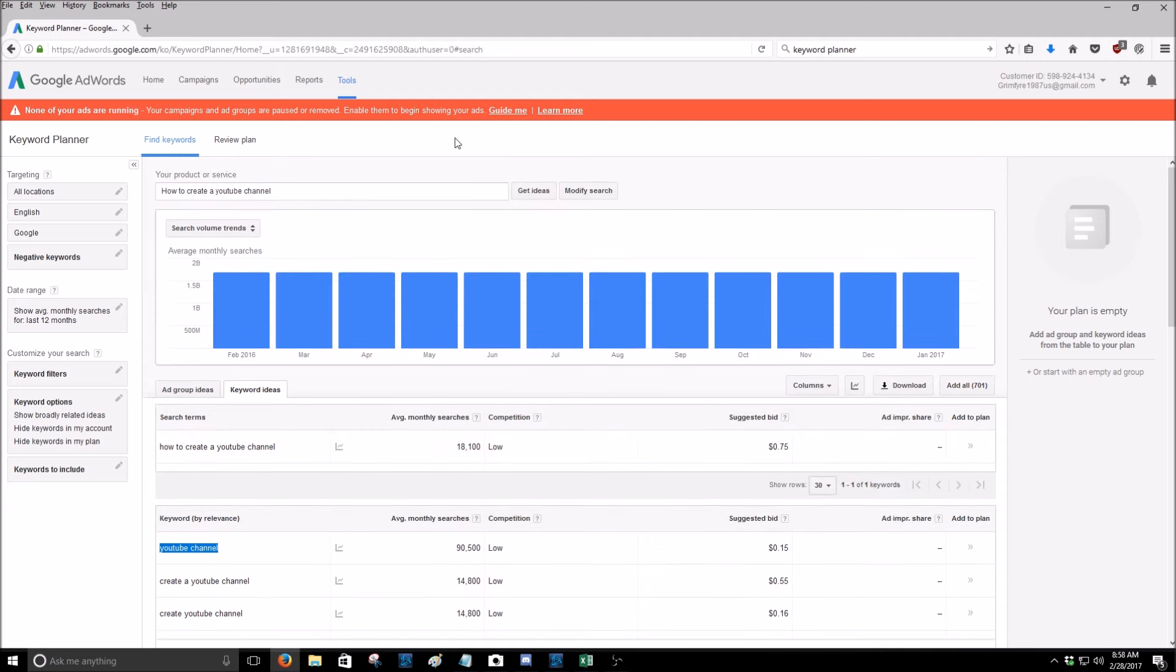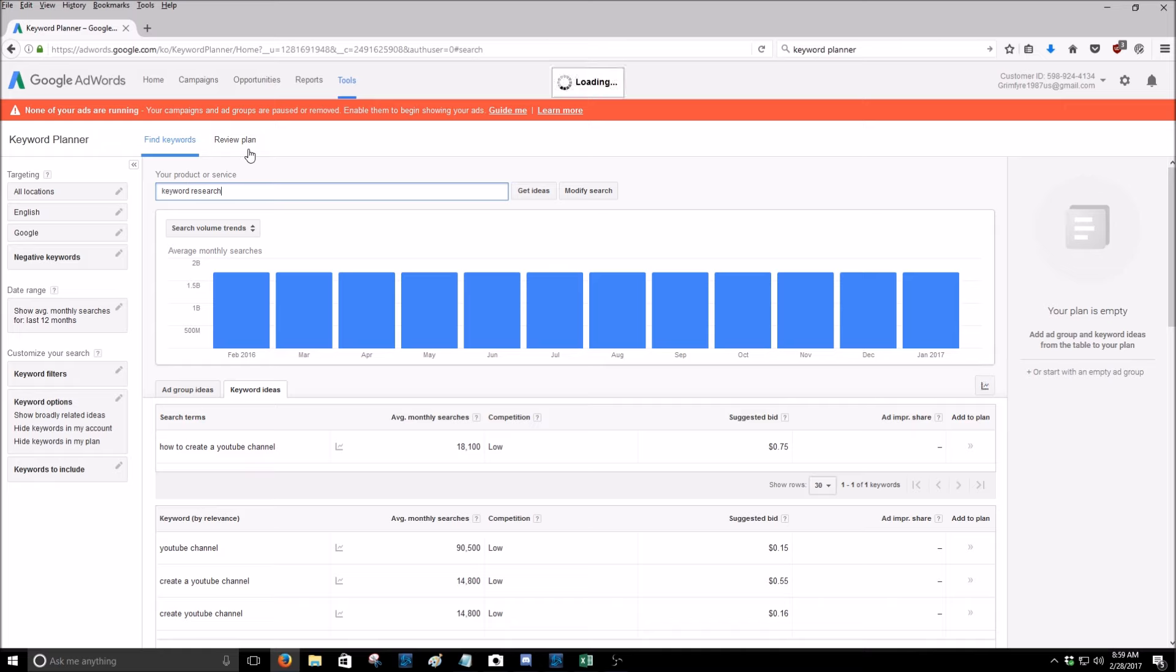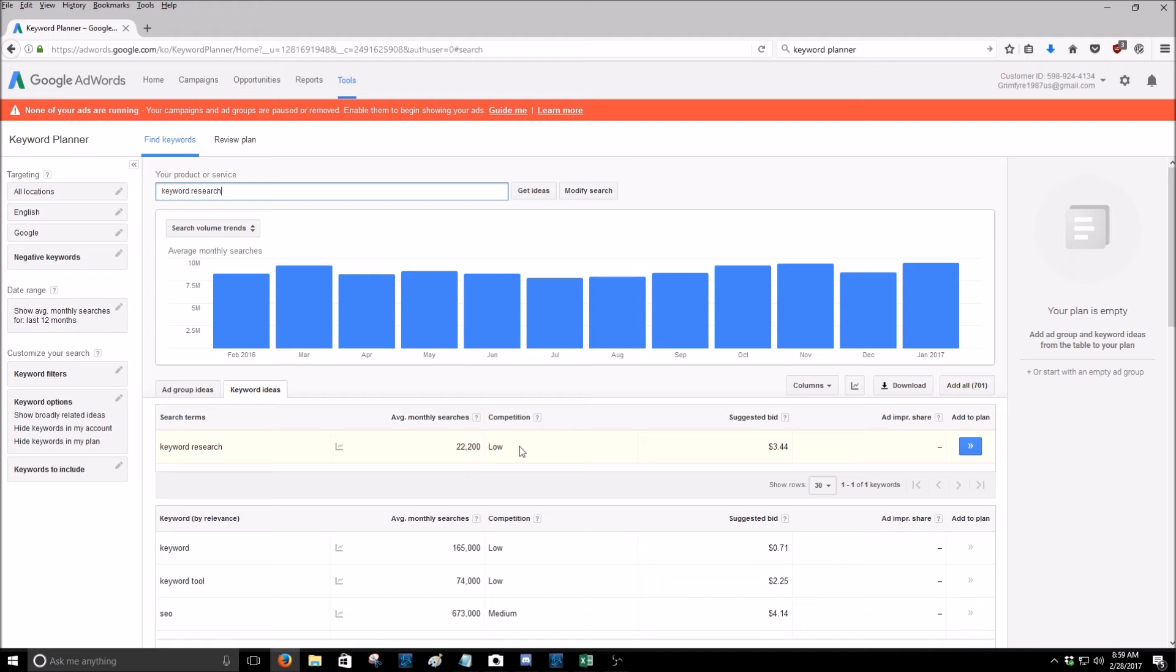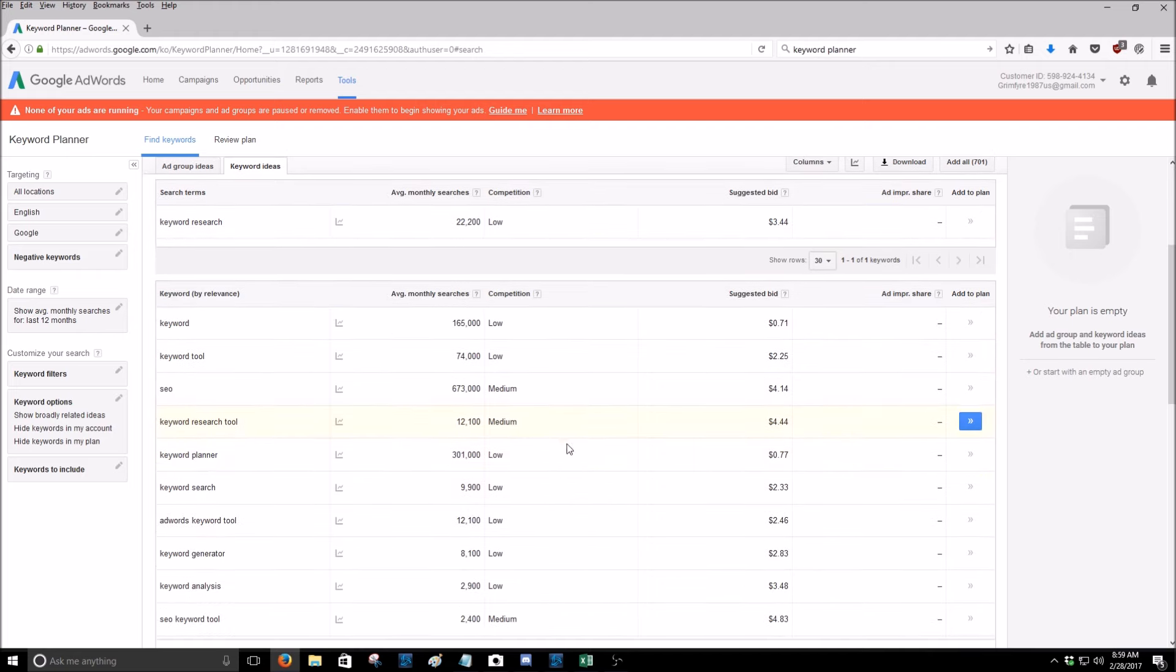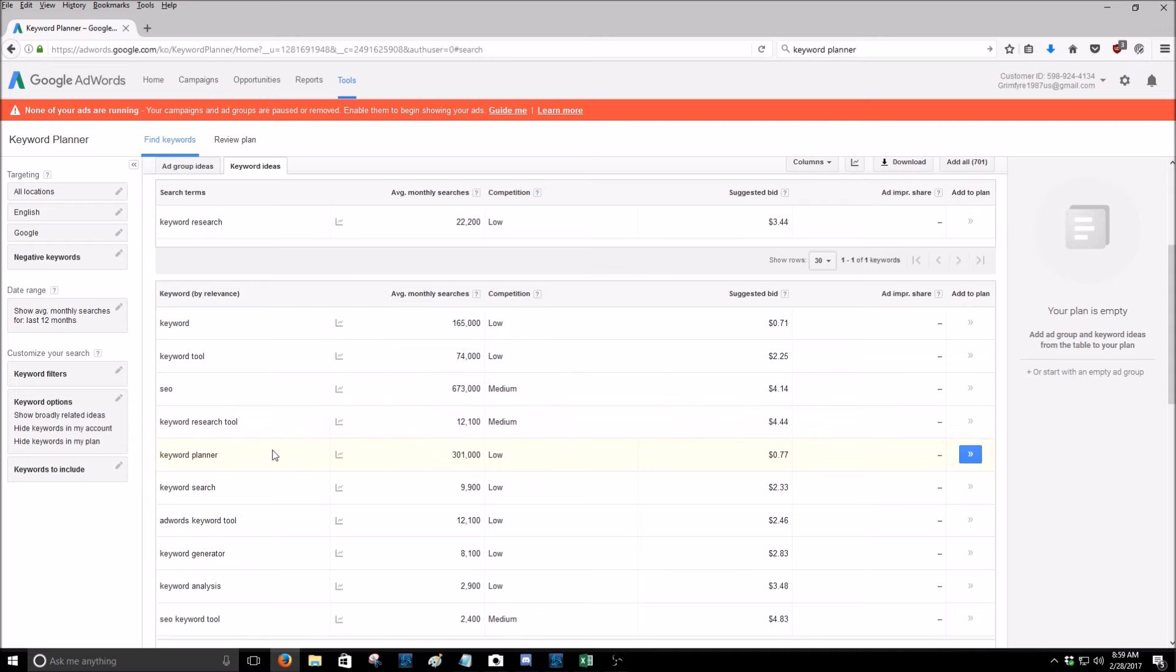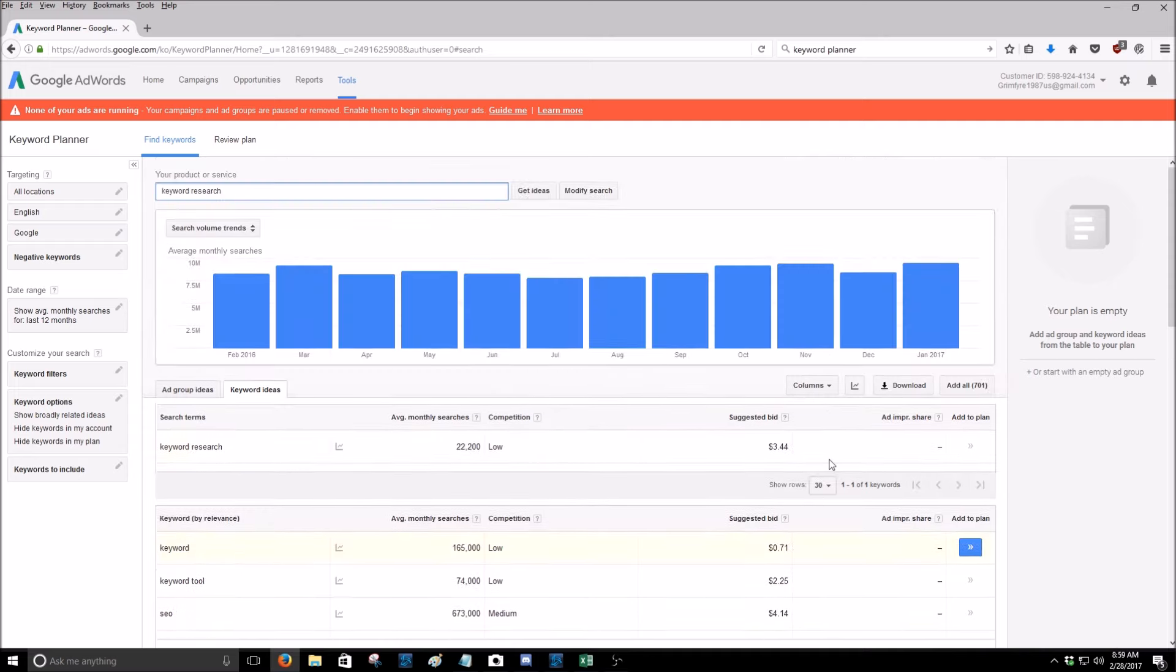But yeah, so this would be for both YouTube and websites. You can look for any keyword on here you want. You just search for whatever you're thinking of, like we'll even just do keyword research and hit get ideas. Keyword research gets 22,000 average monthly searches with a low competition. Keyword tools at 74,000. Keyword research tools 12,000. Keyword planner at 300,000. So you get the gist of what I'm saying.